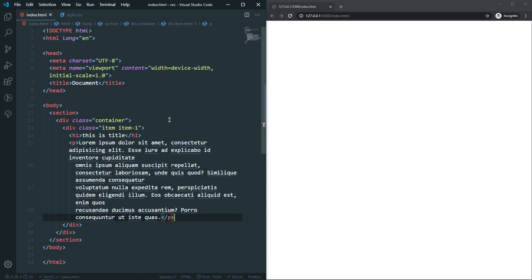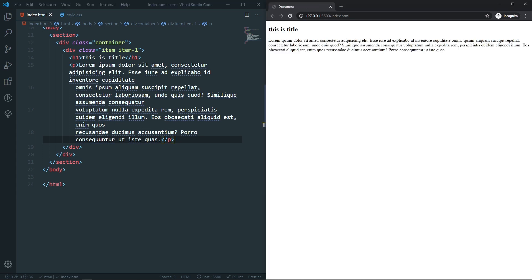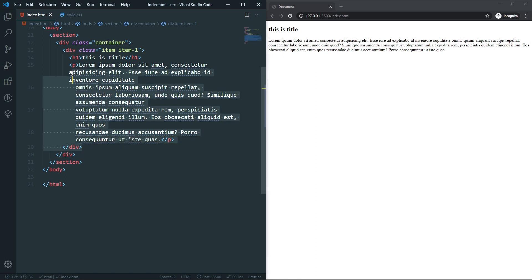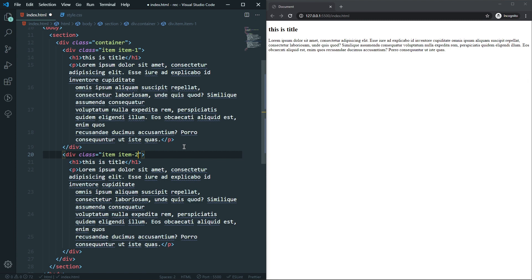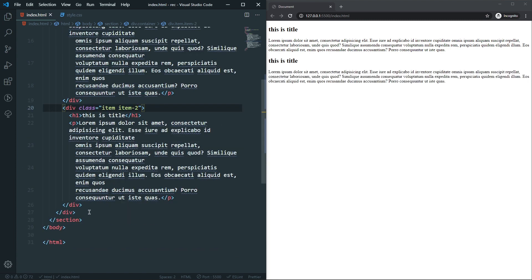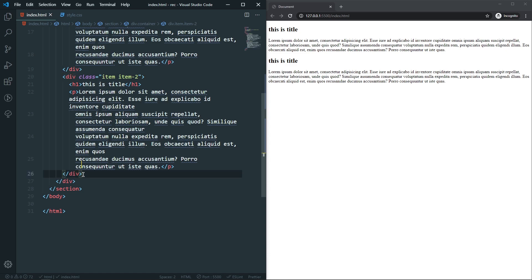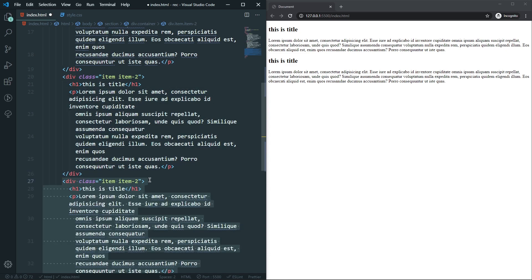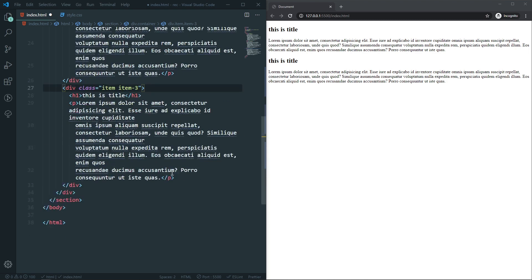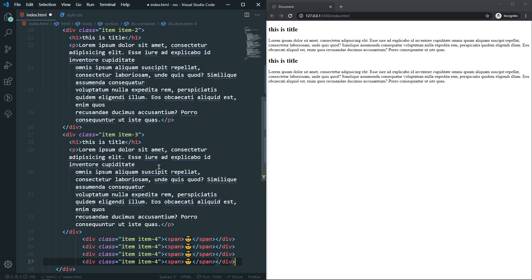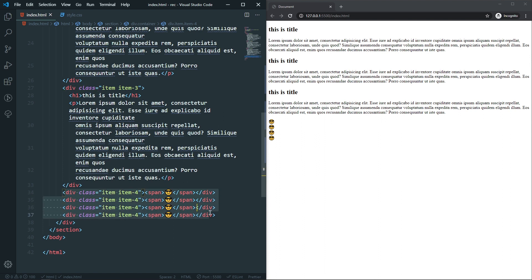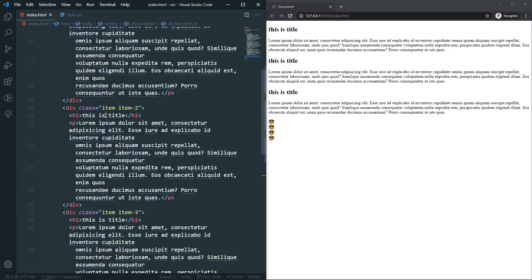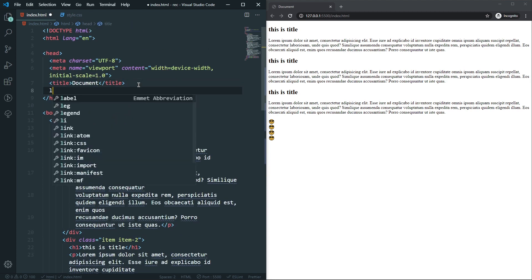If I refresh, I can see my heading and data. Let's also create the second item by duplicating and changing the class name. We'll keep creating three or four items. The third one will have an empty div with an emoji. So we now have this layout with some empty divs containing emojis.